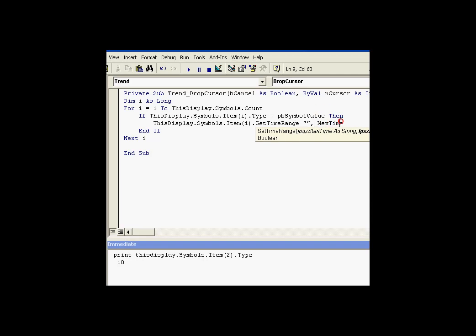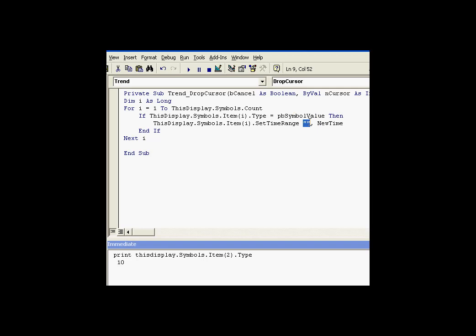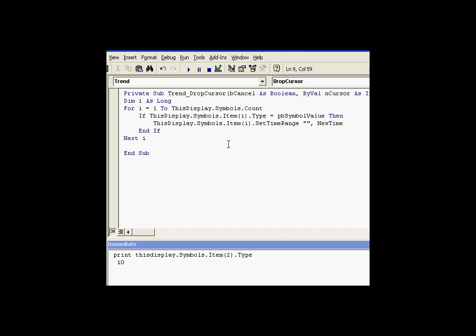In the case of the value object, value objects only have really one timestamp. They're a value, they're not a trend. So technically, all we really need to pass is the end time. As you can see, I've passed a null string, an empty string here for the start time, but I am passing the end time. That's how we accomplish changing the timestamps on all the symbols, plus any new symbols I might add, by simply dropping the cursor. It's by rotating through the symbols collection.